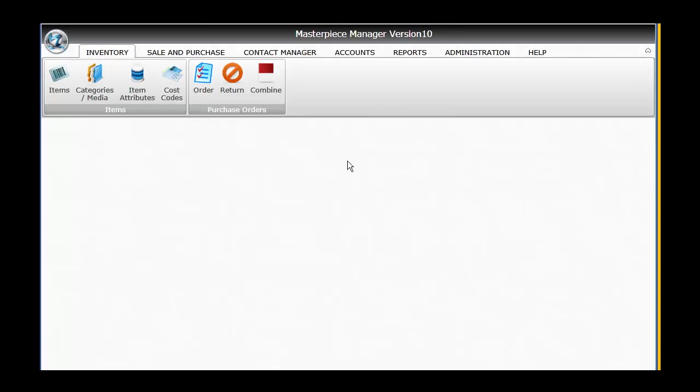One of the most important reasons that many of our clients choose to use a database program like Masterpiece Manager version 10 is to help them get a handle on the enormous amounts of data that is produced by running their art or consignment business.